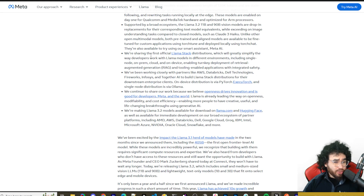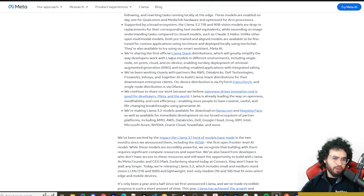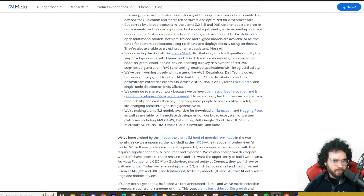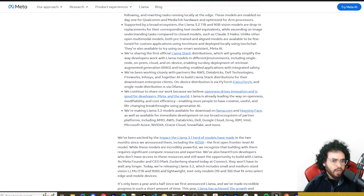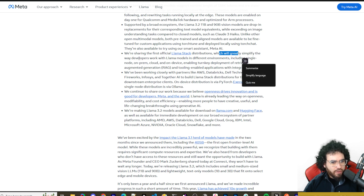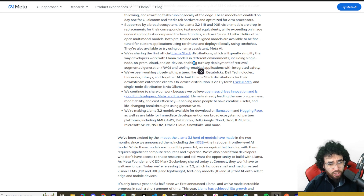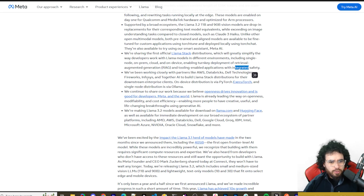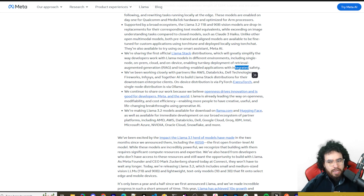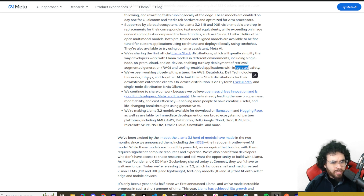Speaking of the Llama Stack — I'm very interested to see how this develops. This is really Meta and Zuck's gameplay in the AI race: get people to build on their open source tools. The Llama Stack will greatly simplify the way developers work with Llama models across different environments — single node, on-prem, cloud, and any device — enabling turnkey deployment of RAG, retrieval-augmented generation, and tool-enabled applications with integrated safety. It's going to make complex AI tasks seamless and bring them to a wider net of developers.